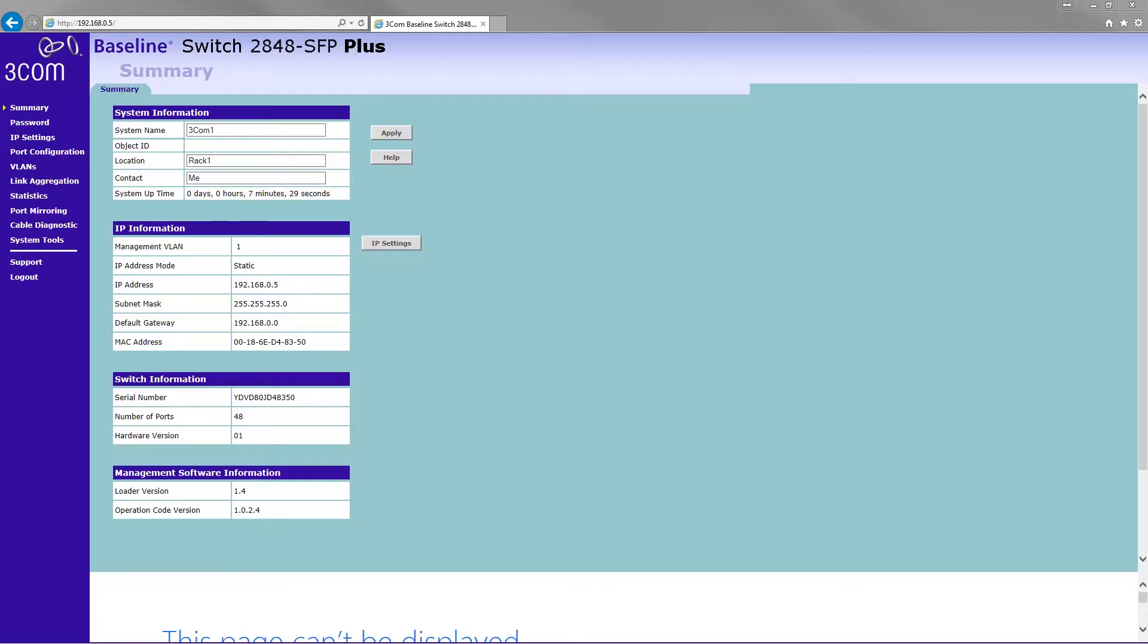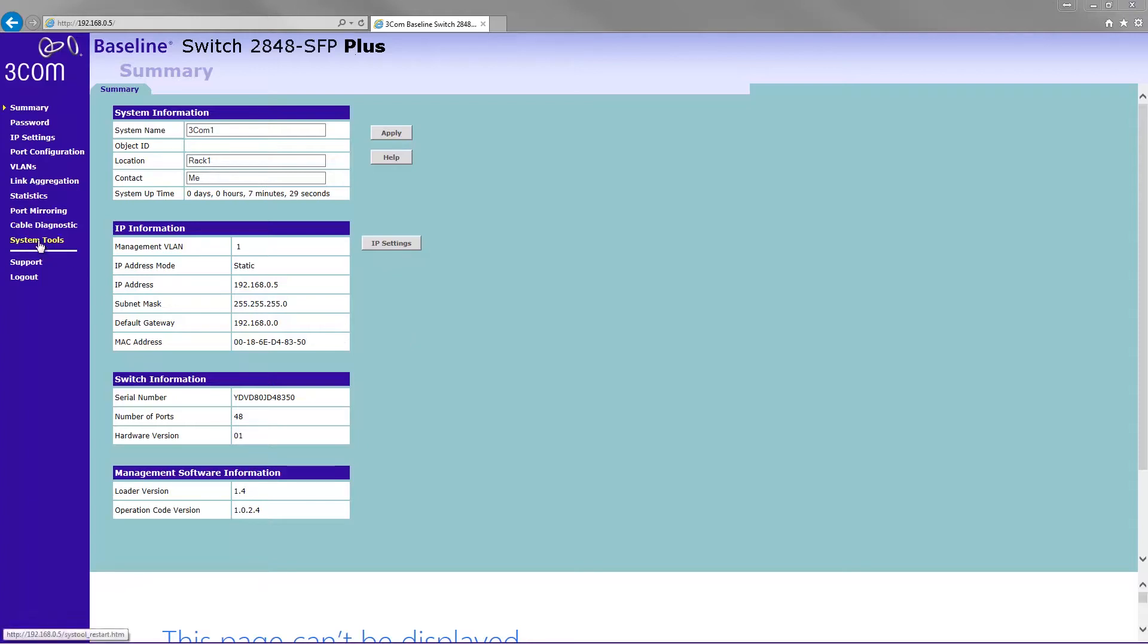Before anyone moans, I'm using Internet Explorer because Firefox will not allow me to apply link aggregation settings for some reason. I can only assume that it is because of some kind of compatibility thing rather than the switch. So Internet Explorer works, that's why I'm using it. It's very rare.